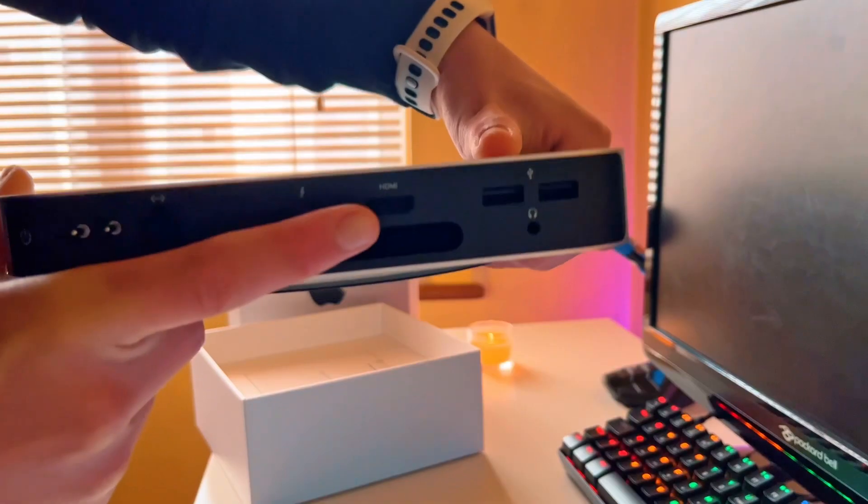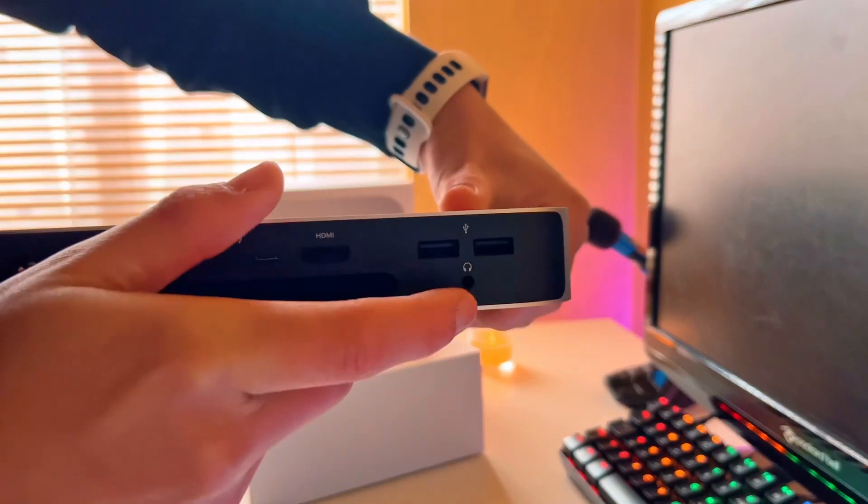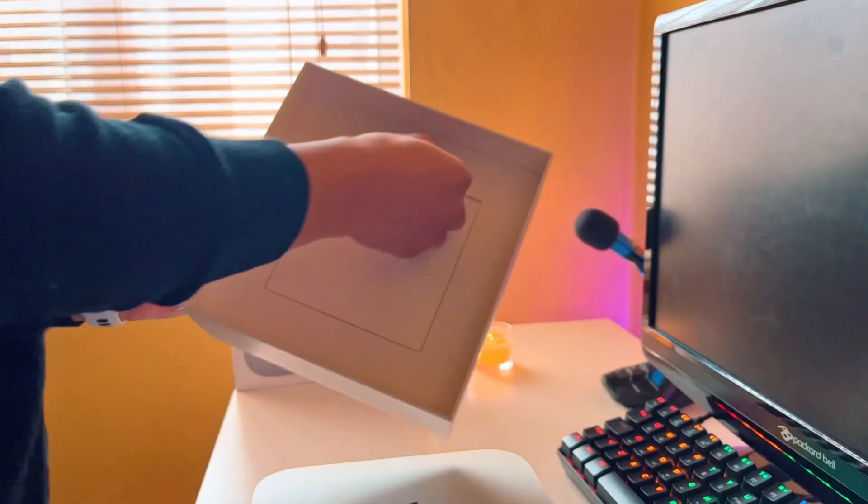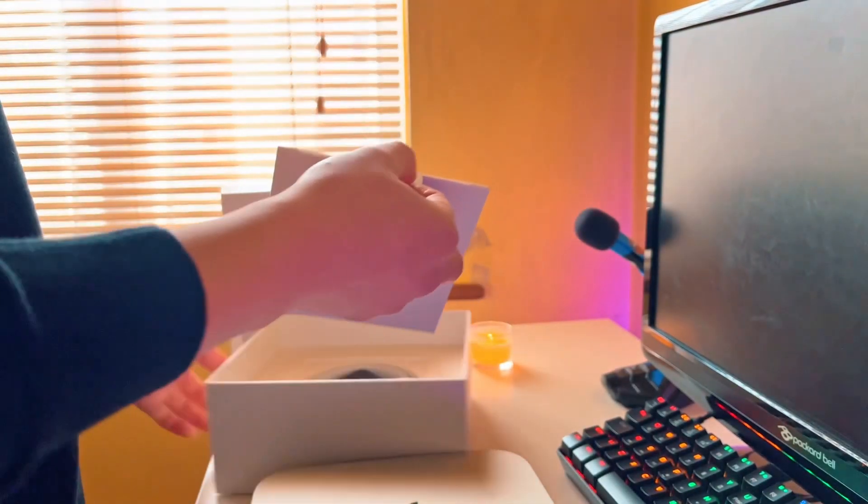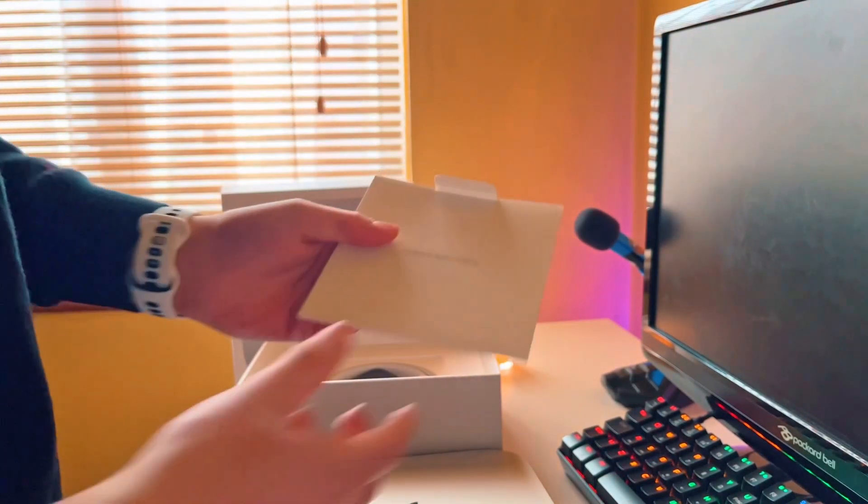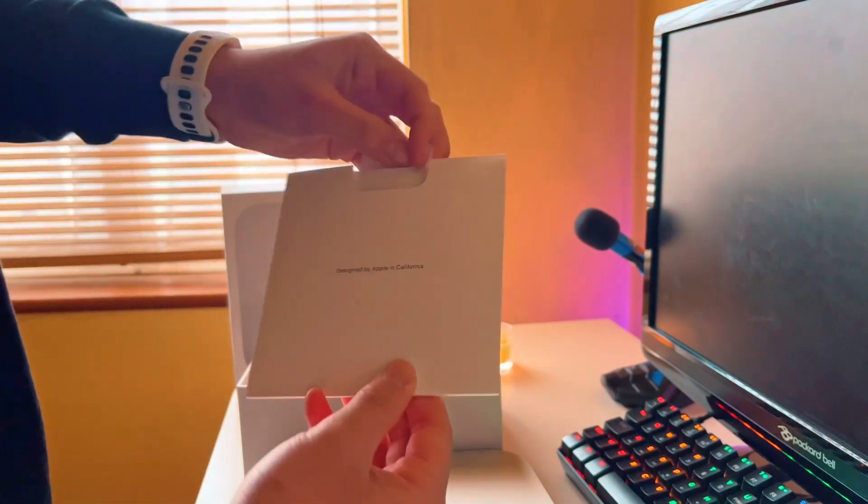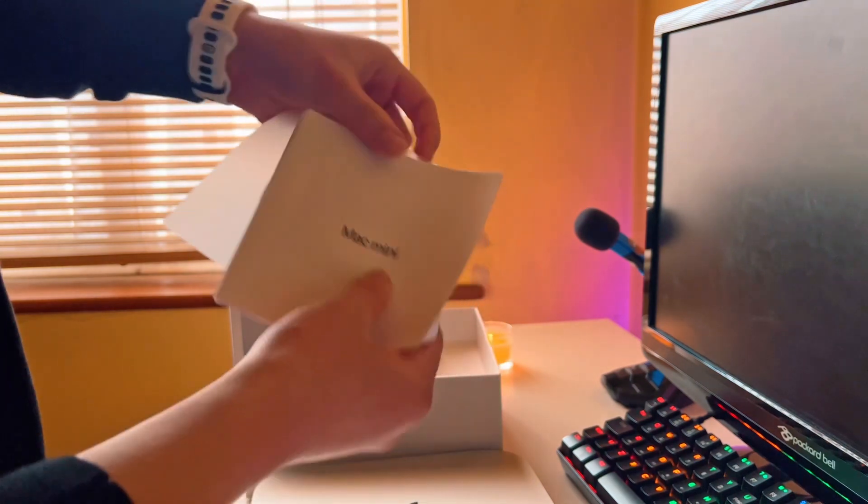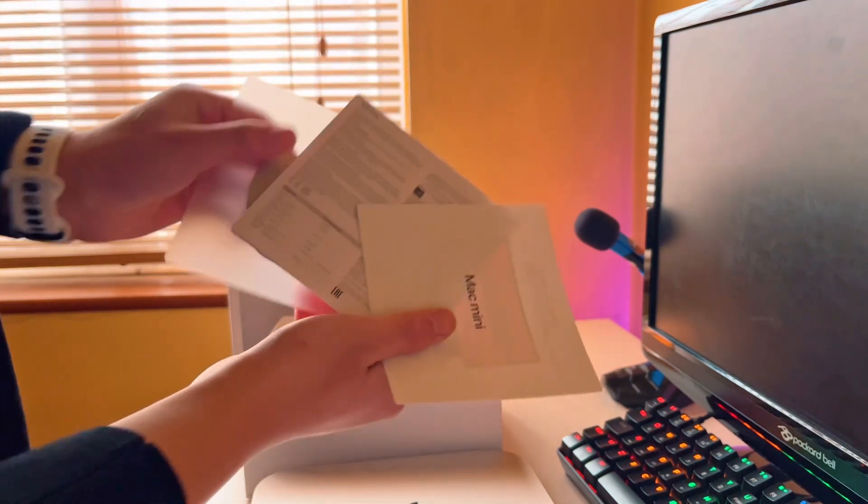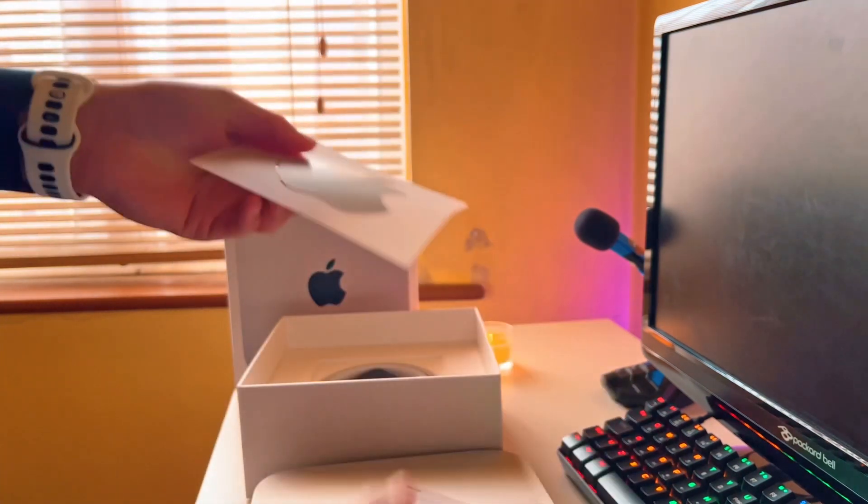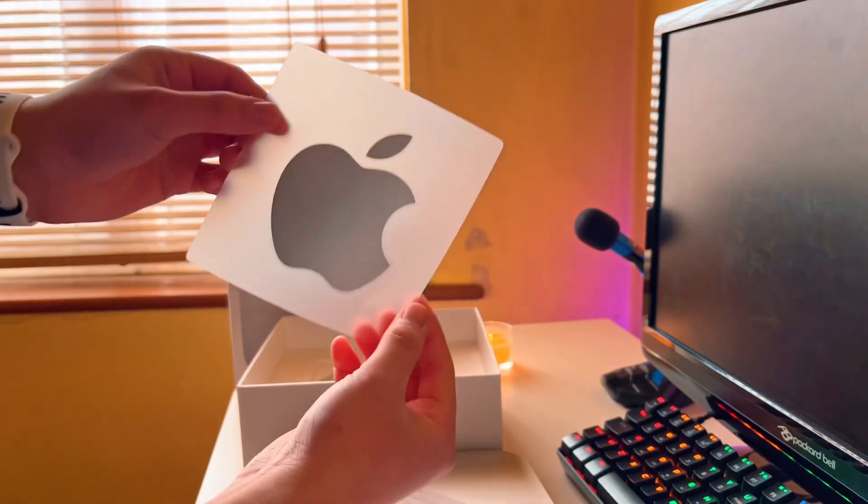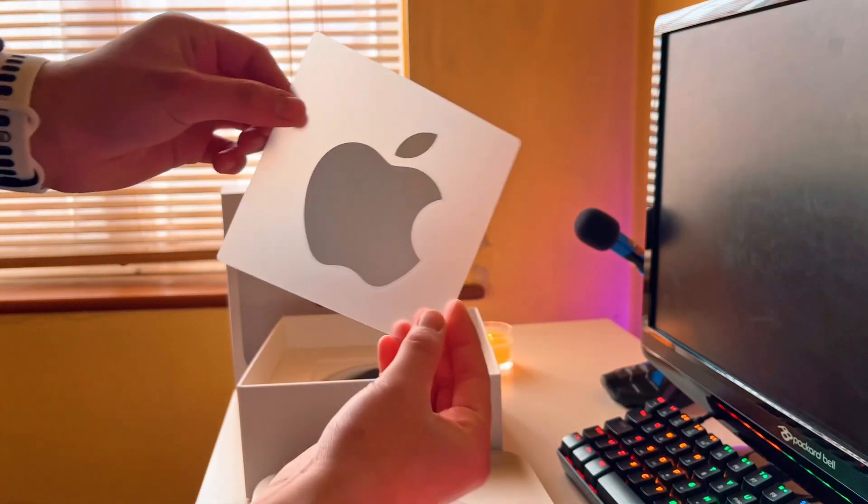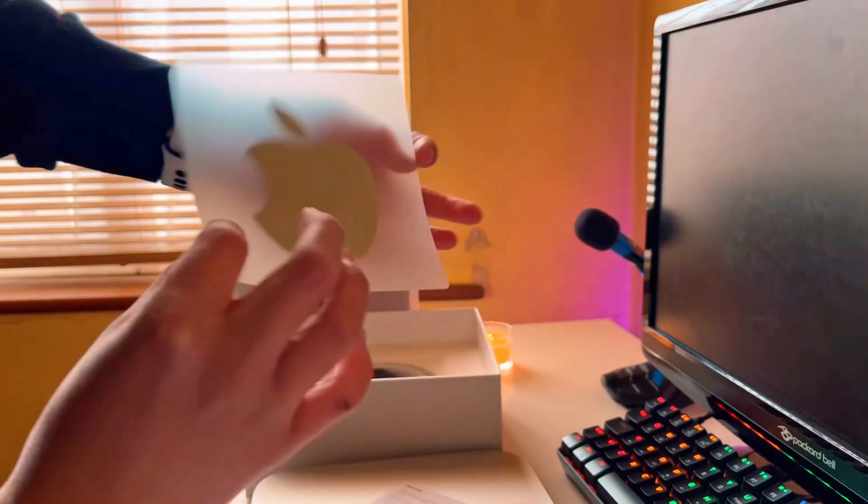The HDMI, two USBs and a headphone jack. And inside the box, obviously you get the classic Apple, probably get a sticker. Mac Mini book. Yep, a nice silver sticker. Pretty nice.